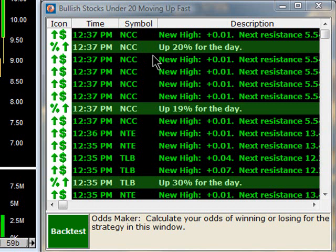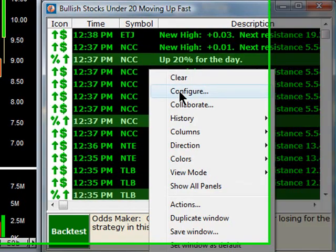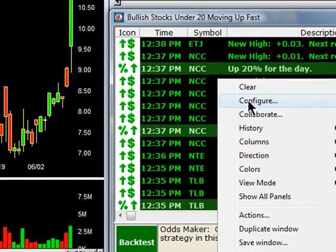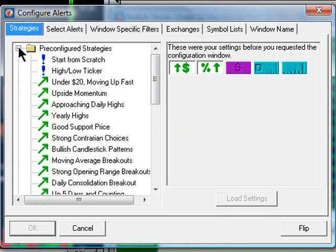To access the pre-configured strategies, you can open up any Trade Ideas alerts window, like we have right here, right-click, and select Configure. Right away, you are seeing the Strategies tab, and the first folder is the Pre-Configured Strategies folder. If I expand that folder, I can see a whole host of pre-configured strategies that I can start with.